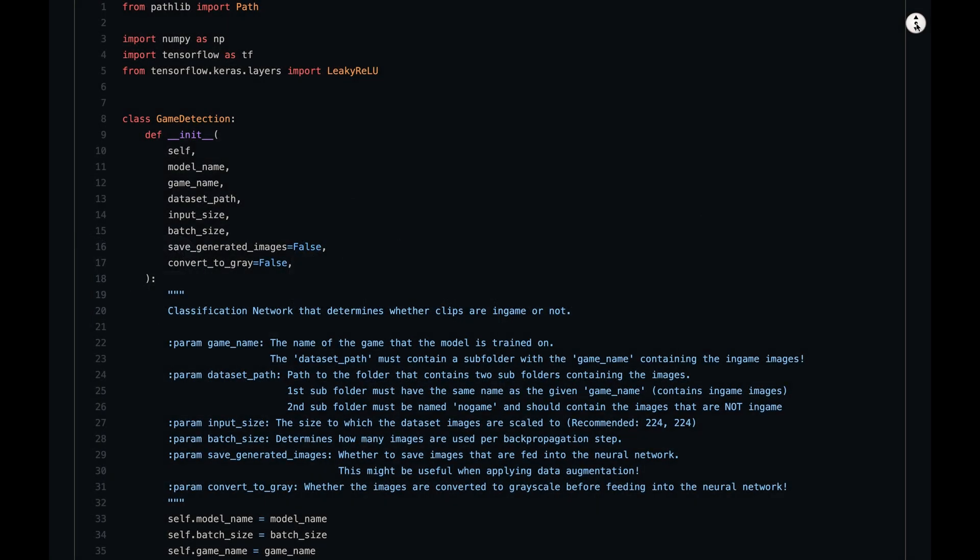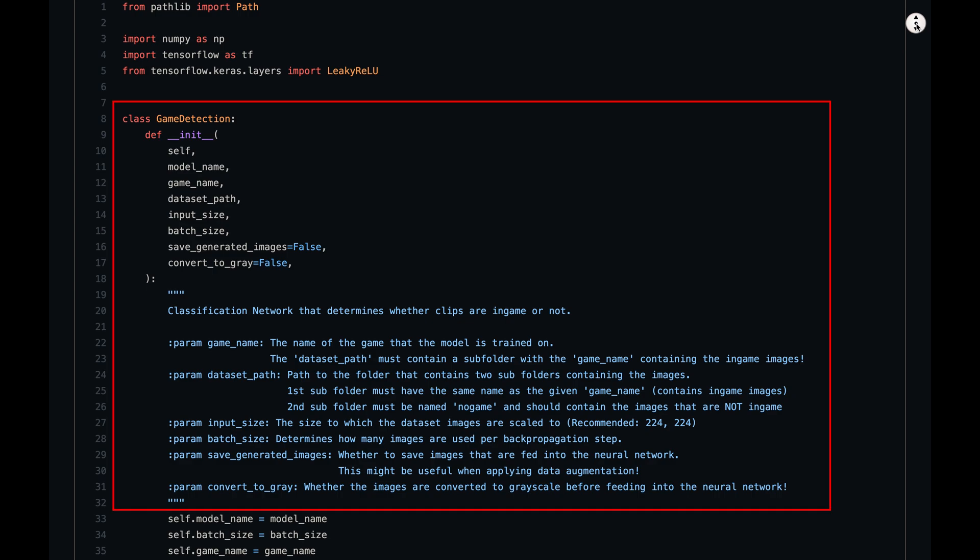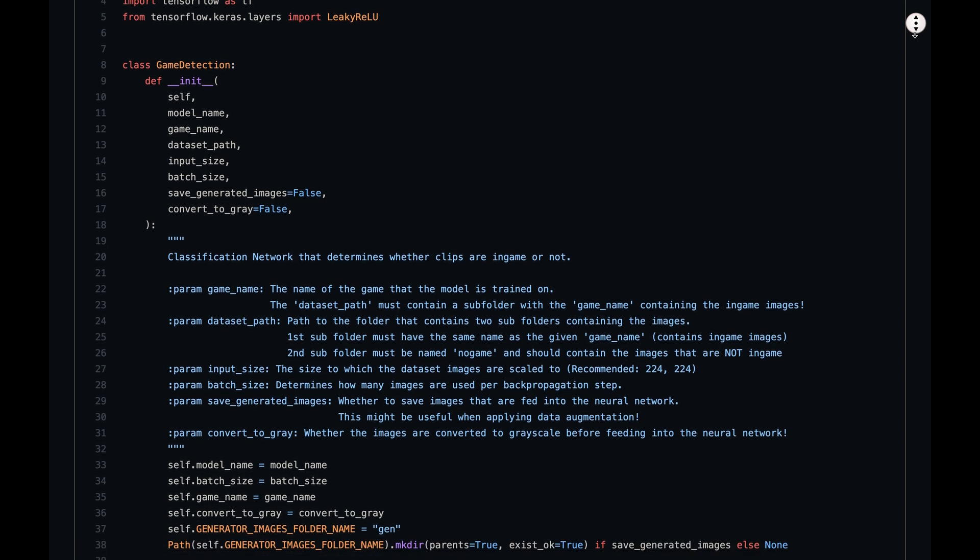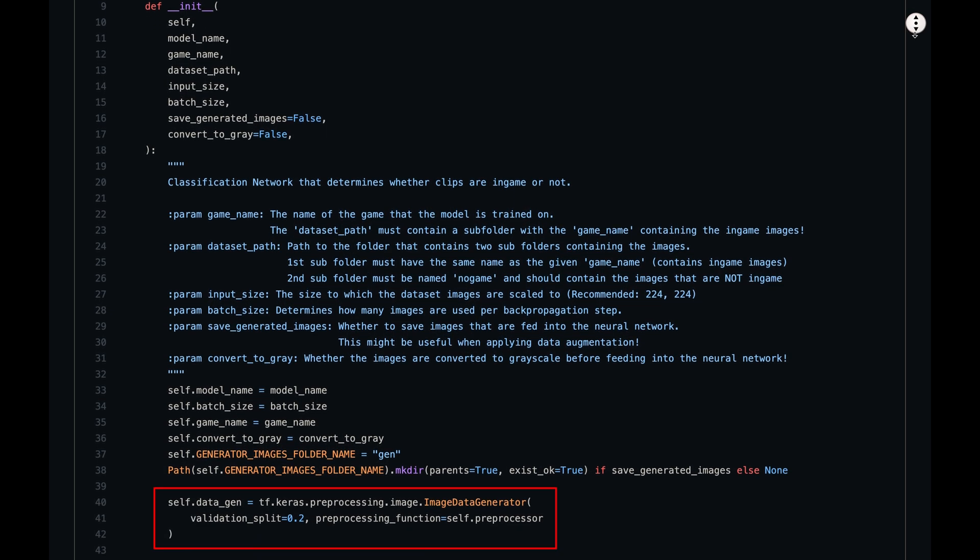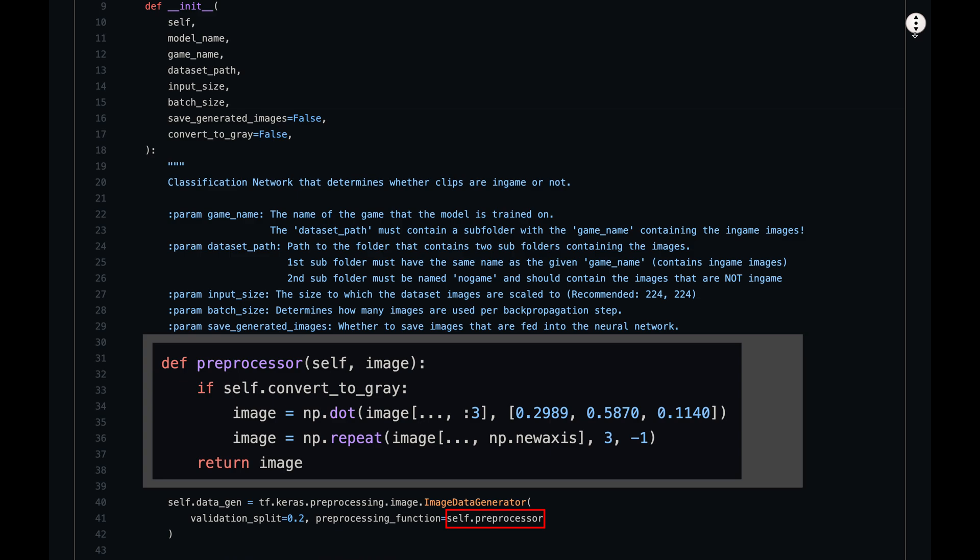The second script is gameDetection.py and opposed to the first one, this one is quite complex. We create a gameDetection object that has a few parameters. Just pause the video here if you want to read the parameter descriptions.